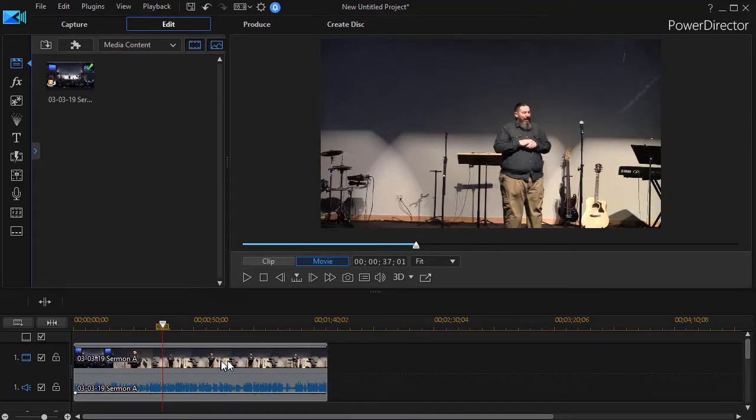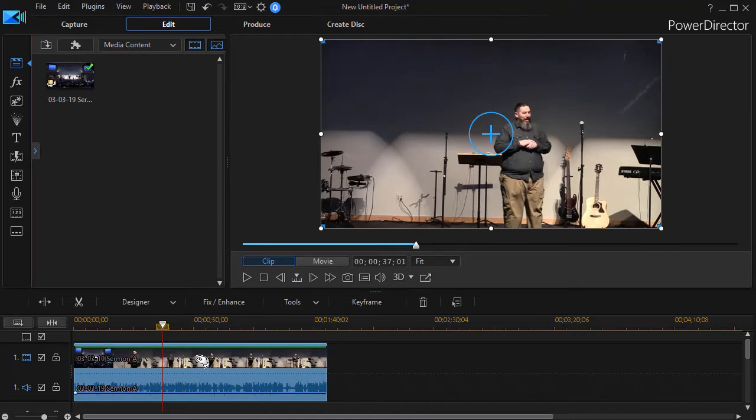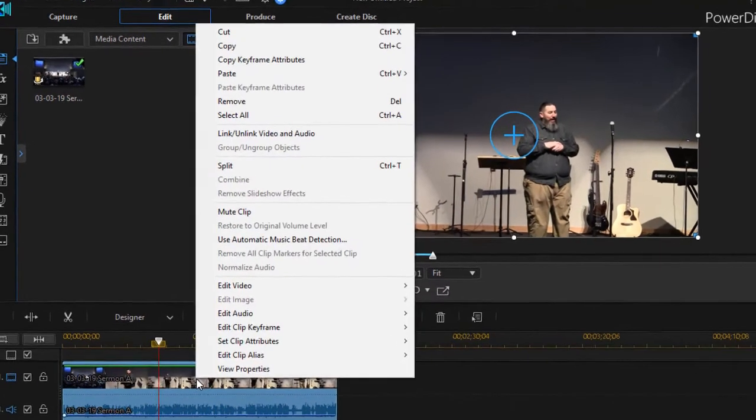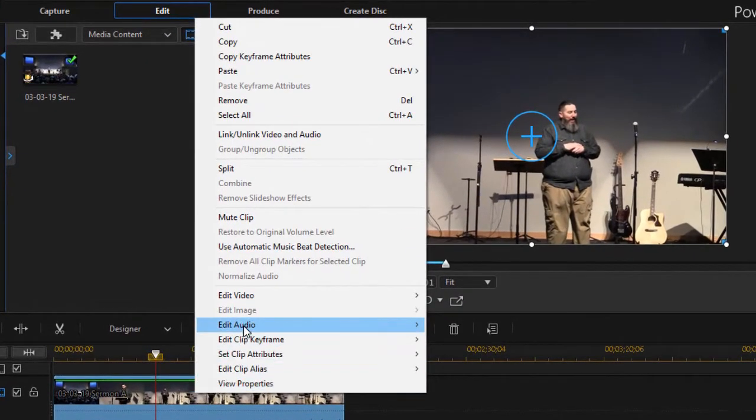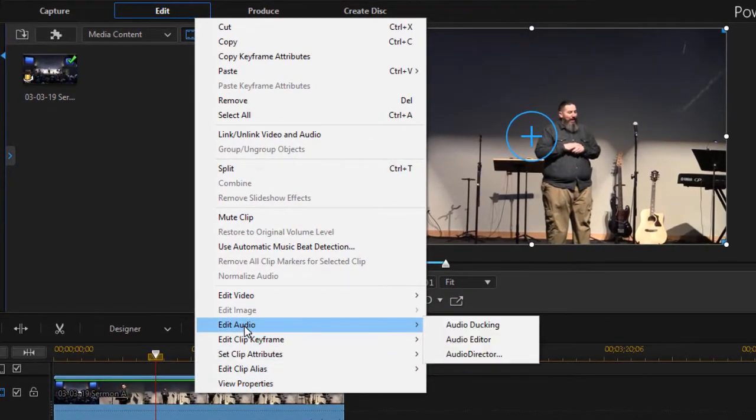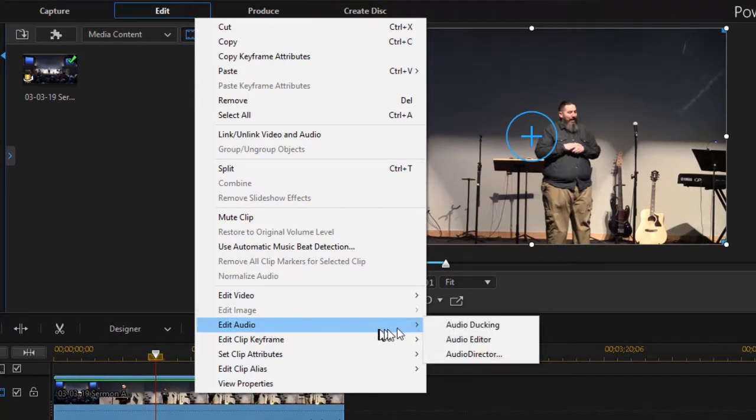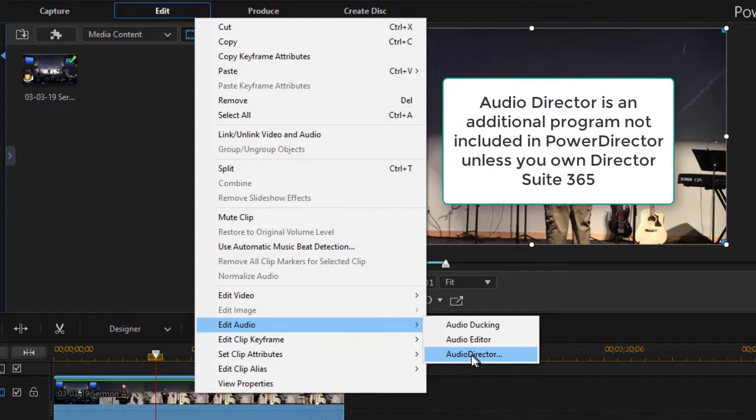How can you fix that with Audio Director? Let me show you the simple solution. I'm going to highlight the clip and click on it with the right mouse button and then with the Edit Audio option selected from the pop-up menu, I'm going to choose Audio Director. Now this assumes that you have Audio Director loaded on your system.